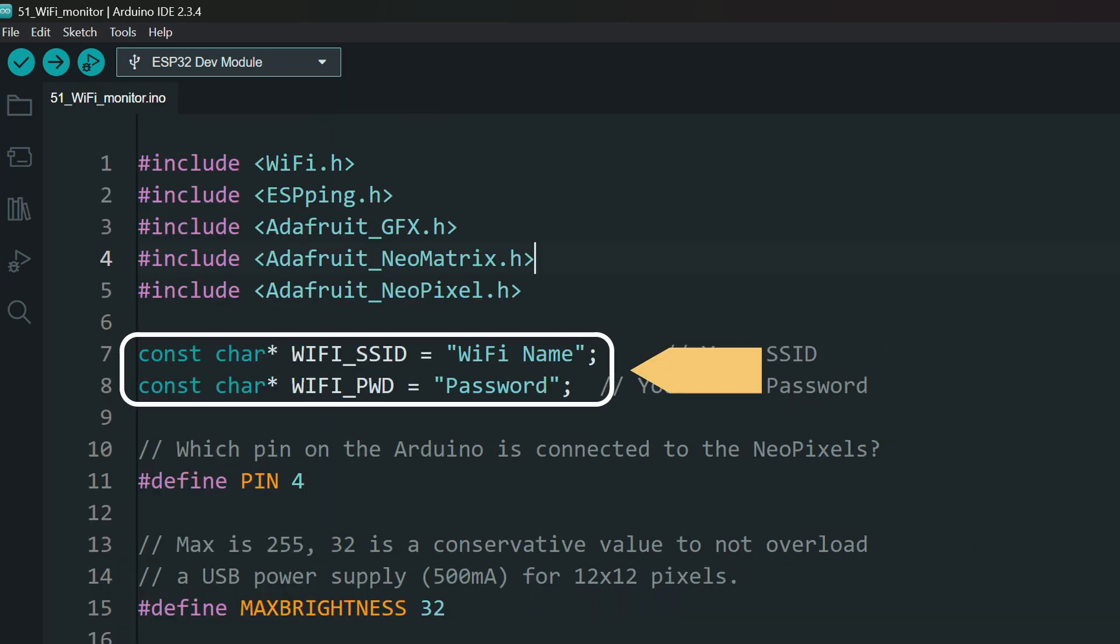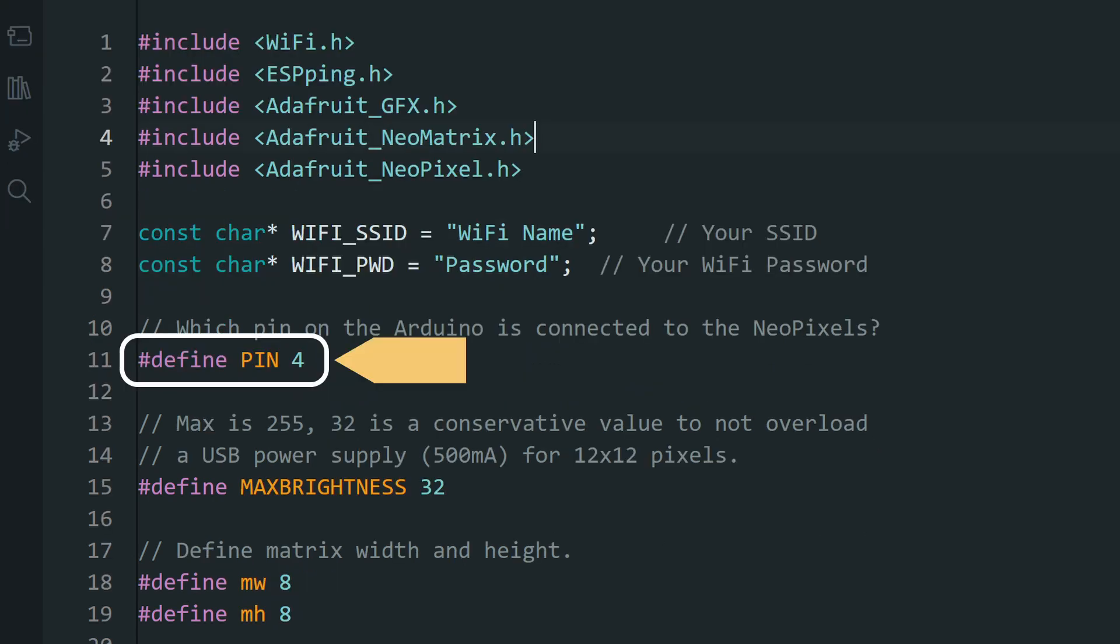Next, add your wifi name and password here. After that, you can change the pin for the NeoPixel matrix here.